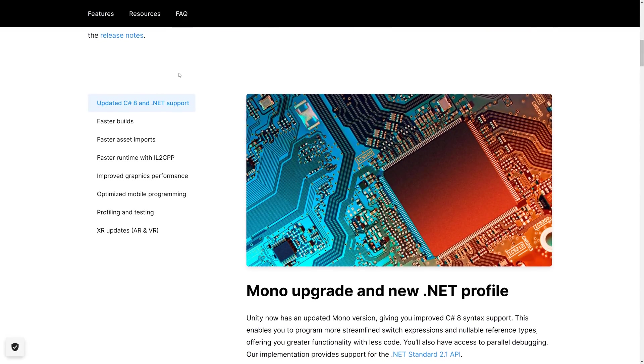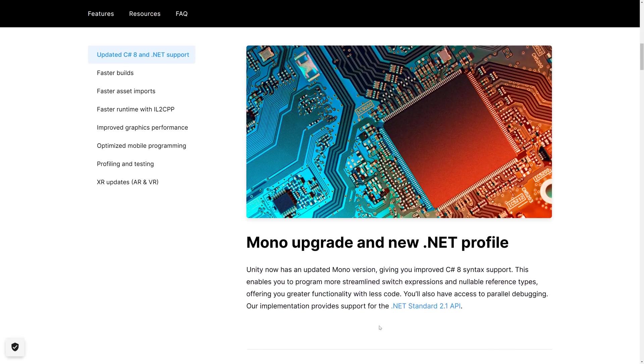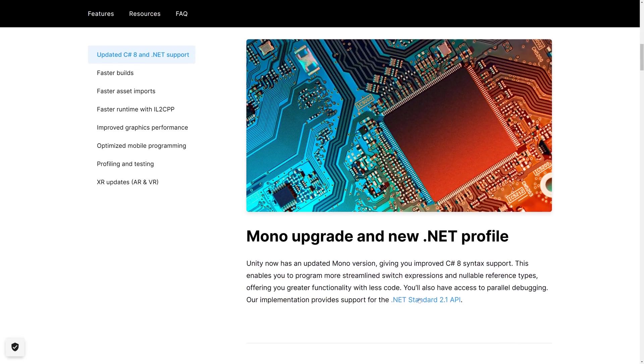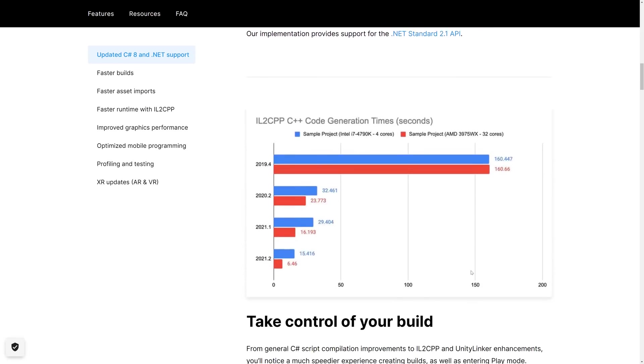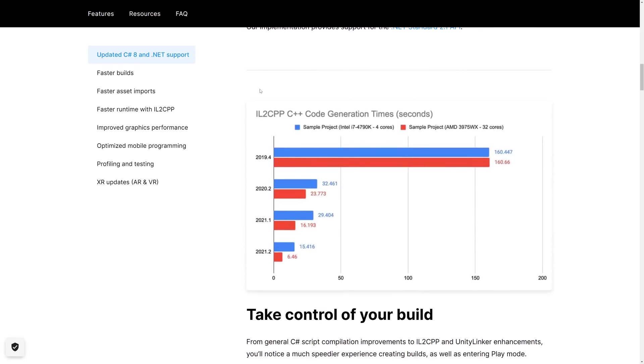So first off, we've got improvements to the .NET C Sharp side of things. We've got C Sharp 8 support and support for the .NET 2.1 API. Definitely nice in that regard.